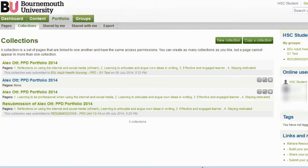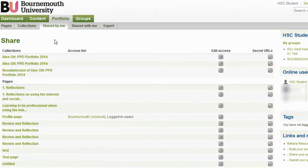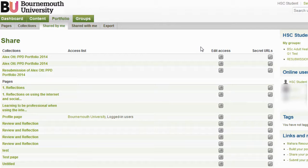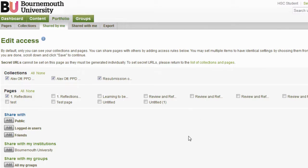You can set the sharing options by selecting Share by me from the top menu. This now gives a view of all the Portfolios that I have created. To the right of the page, next to every Portfolio, you will find an icon that allows you to set the access for your Portfolio. Select this key. It is automatically set so that you do not share your pages with the other students, so for an online assignment, please leave the settings as they are.